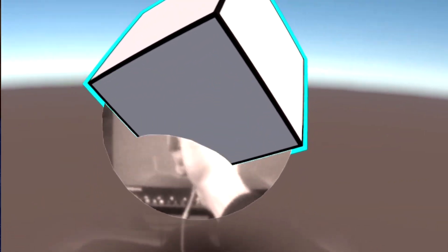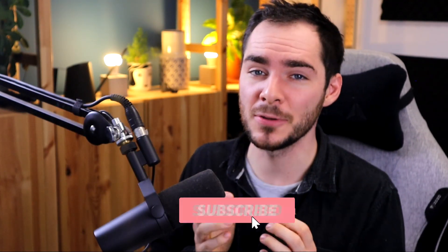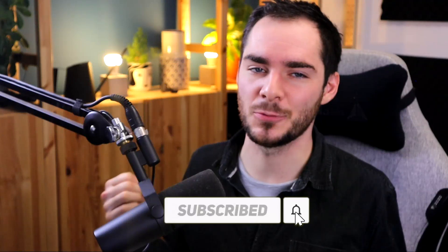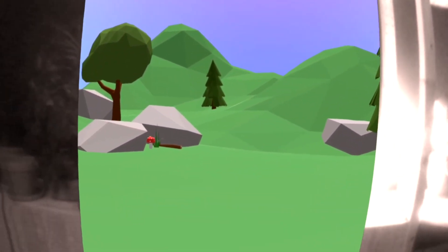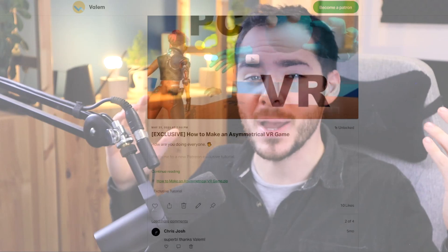If you are enjoying these tutorials, make sure to subscribe and leave a like as the channel is brand new — this is really important. Also, I'm working on an extra episode that will feature making a portal in augmented reality with the Passthrough, and this tutorial will be posted on my Patreon, where you will also be able to download all the source code of all of my projects.